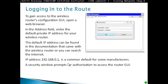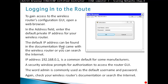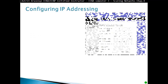A security window will prompt for authorization to access the router's graphical user interface. Usually the username is 'admin' and the password is 'admin'. Again, you can check the router's documentation or search online to find out the defaults.